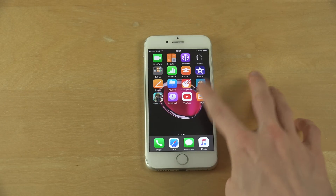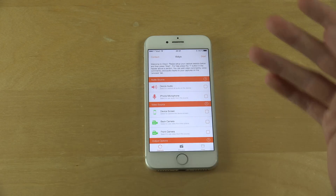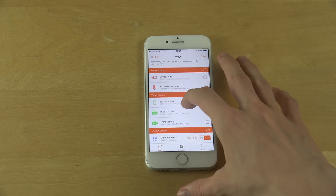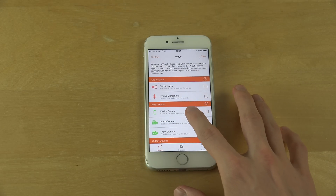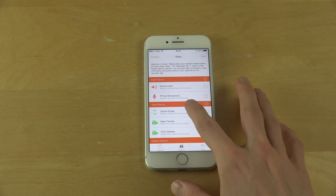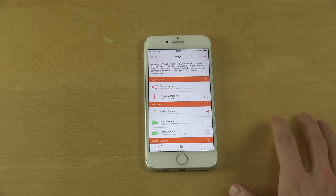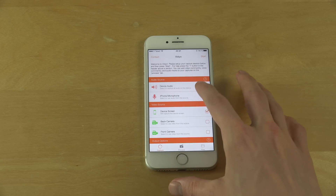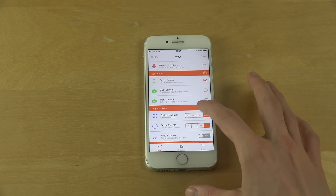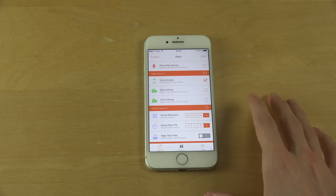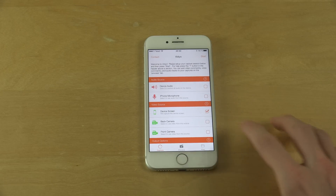Then you can just open the app. As you can see, it's in English and you have a bunch of different things you can do. You can record the back camera, front camera, or the device screen, which I'm going to do. I'm just going to tap on that — device audio or iPhone microphone, very nice. You can also select screen resolution and other settings. Now we are finished.